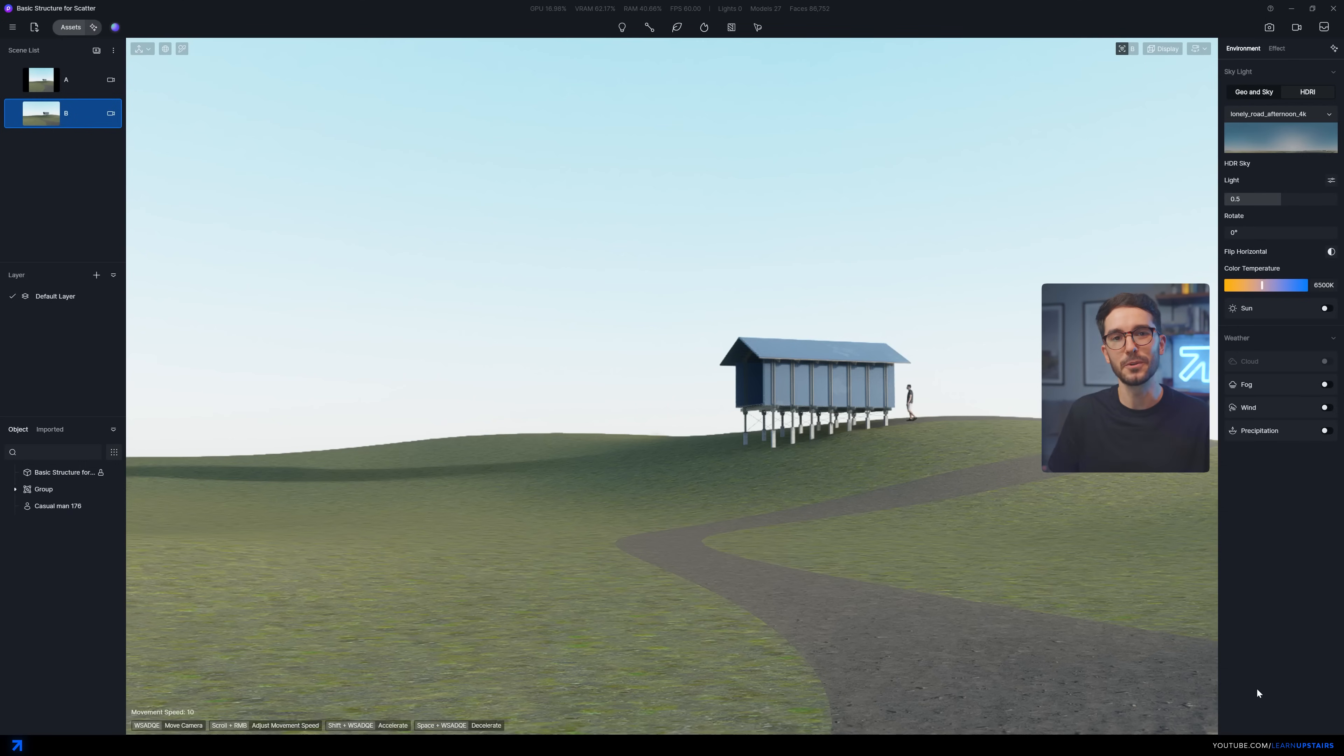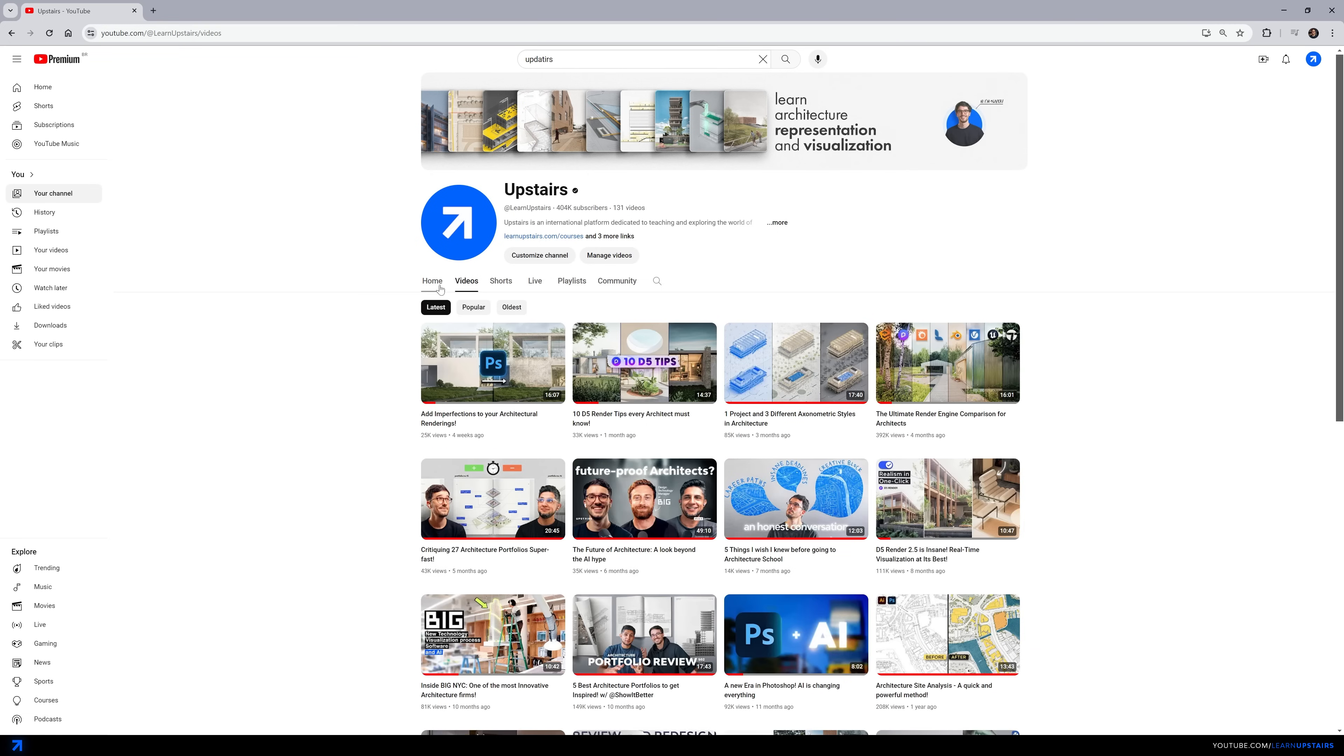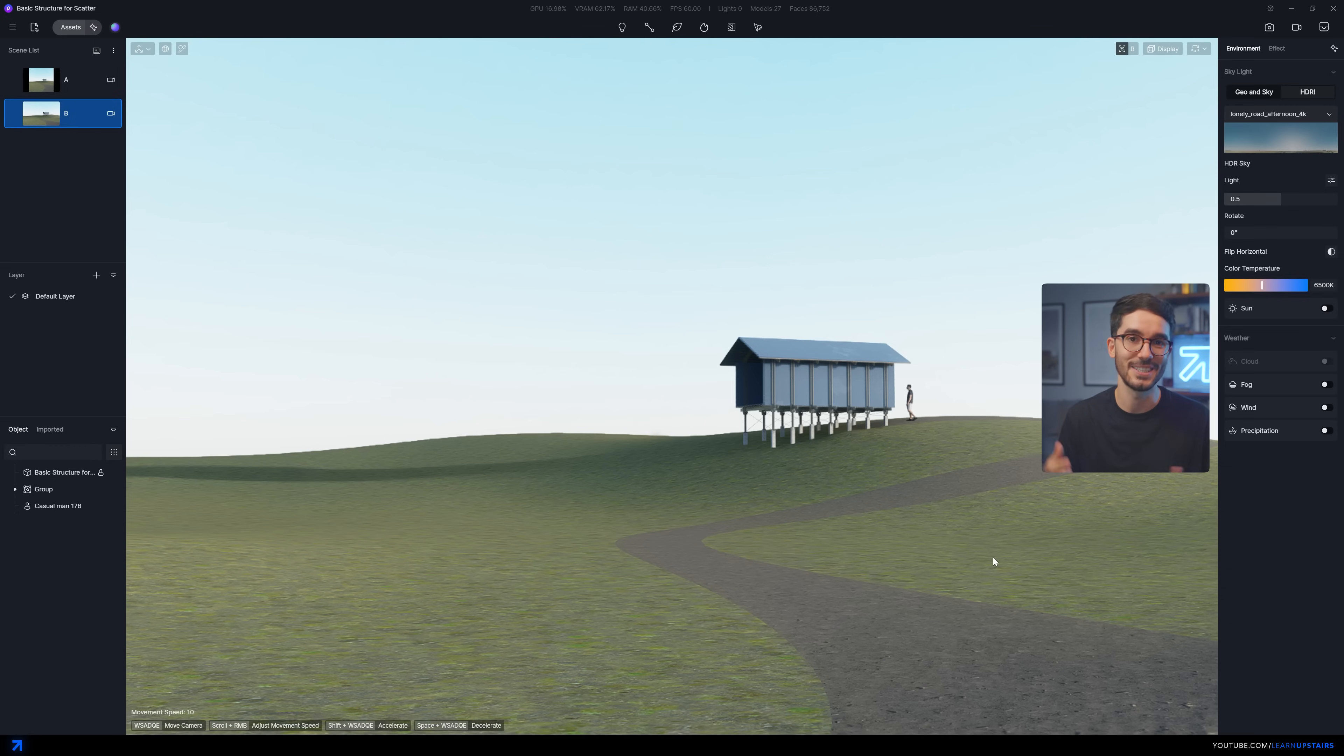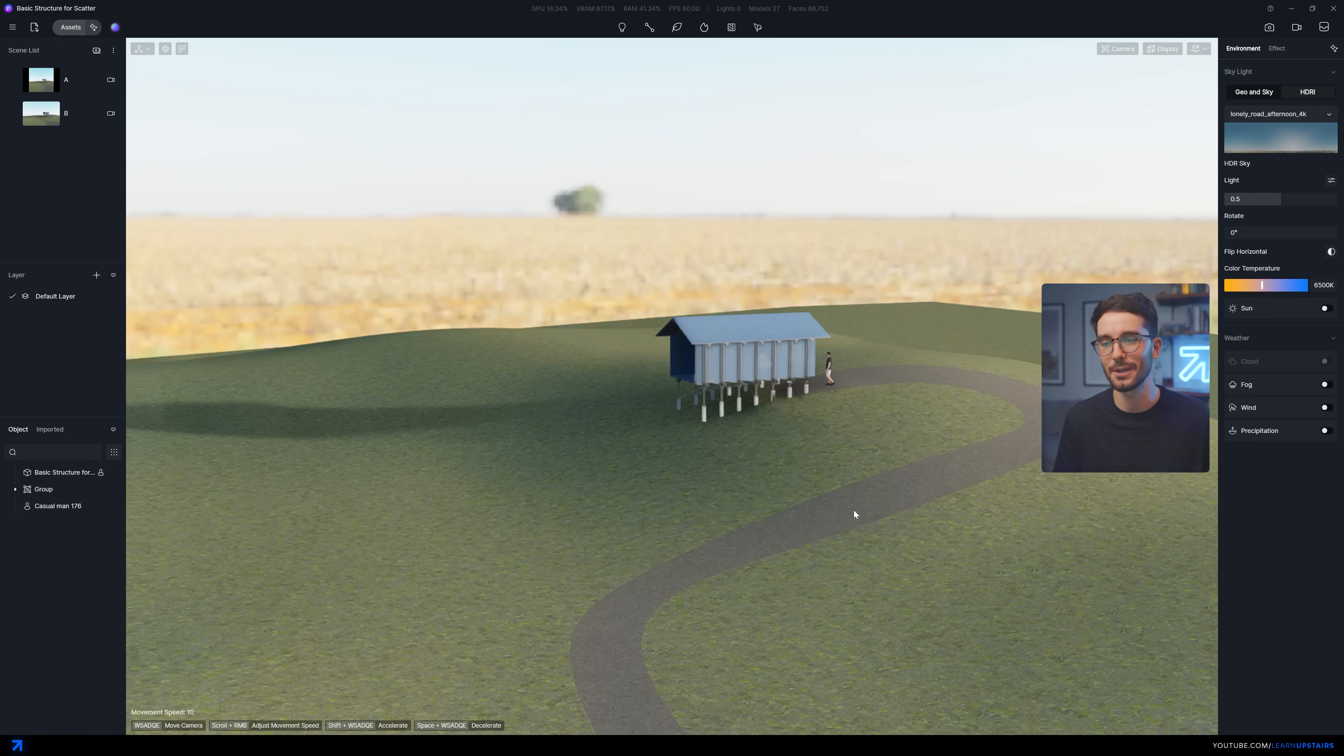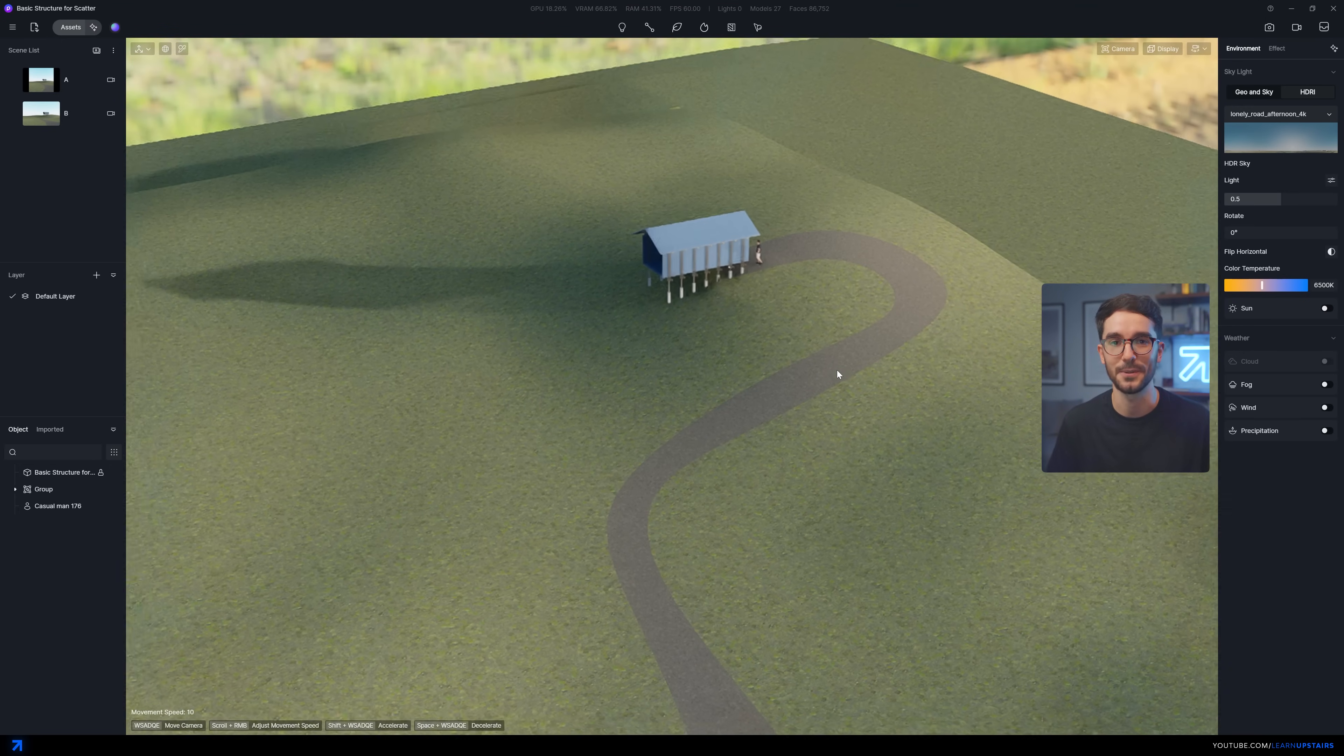By the way, feel free to subscribe to the channel if you like this type of content. Here we talk about architectural visualization and representation. And after this video, feel free to check out D5's official release video because there's more news about this update, but so far there's no actual tutorial on the scatter tool yet. That's why I decided to come in here and show you around. This video is not sponsored or anything. I was just super hyped about it.